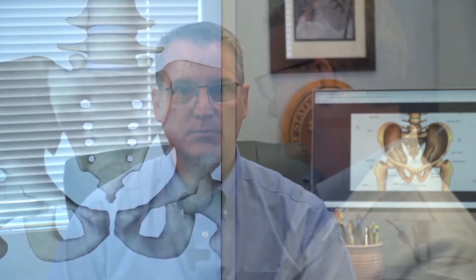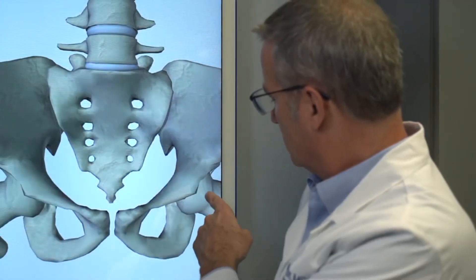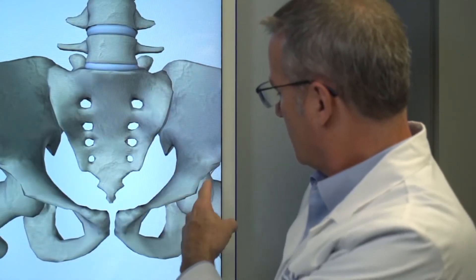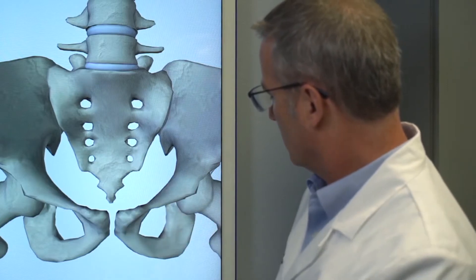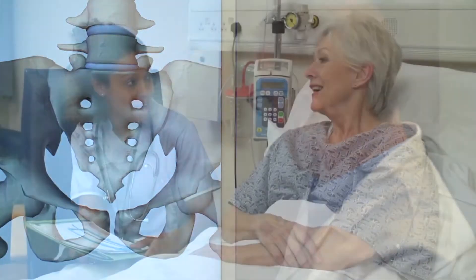The hip joint consists of the ball, called the femoral head, and the socket, known as the acetabulum. The hip is a true ball and socket joint.